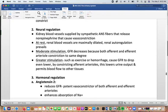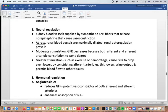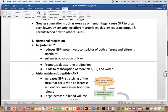Neural regulation: kidney blood vessels have sympathetic nerve fibers that can release norepinephrine and cause vasoconstriction. At rest, renal blood vessels are maximally dilated and renal auto-regulation prevails. With moderate stimulation, GFR decreases due to both afferent and efferent arterial constriction. With greater stimulation such as exercise or hemorrhage, GFR drops even lower because afferent arterioles constrict, lowering urine output and allowing blood to be redirected to other tissues.